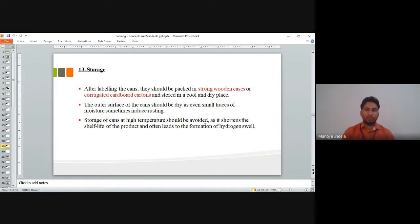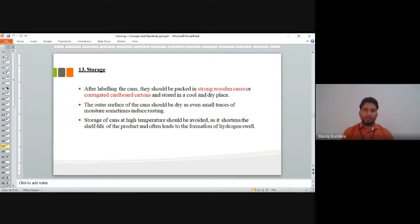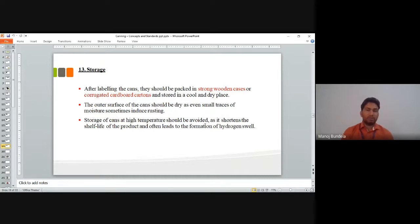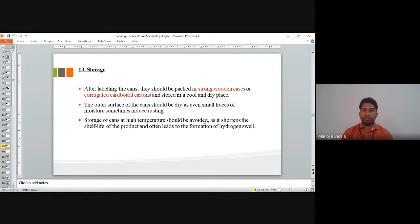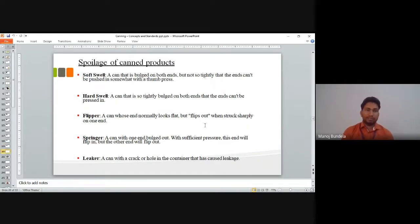After cooling, we go for storage. After labeling, the cans should be packed in corrugated cardboard cartons and stored in a cool dry place. The outer surface of the cans should be dry, as even small traces of moisture can cause rusting. Storage of cans at high temperature should be avoided as it shortens the shelf life of the product and often leads to the formation of swells.